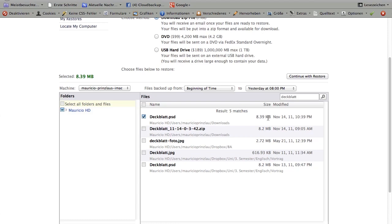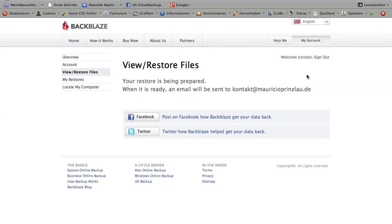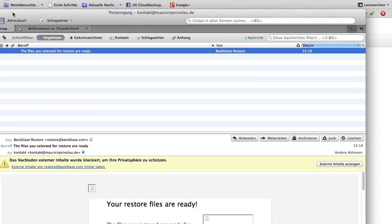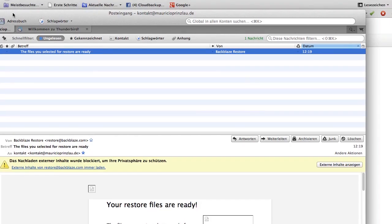Here you can easily restore the file, for example from November 14th. You click on continue with restore, and Backblaze will prepare your file and send a link to your email address when it is ready so that you can download the file accordingly, and we're going to see how that looks like right now.